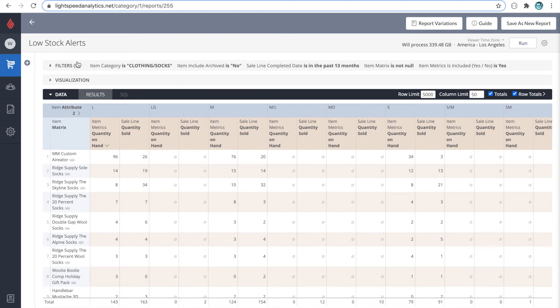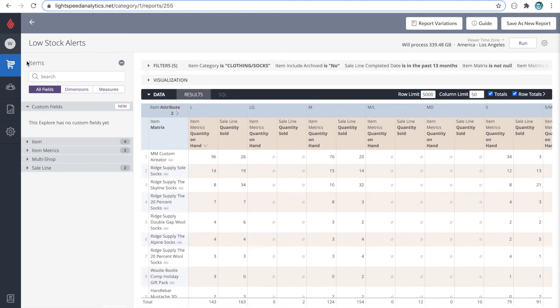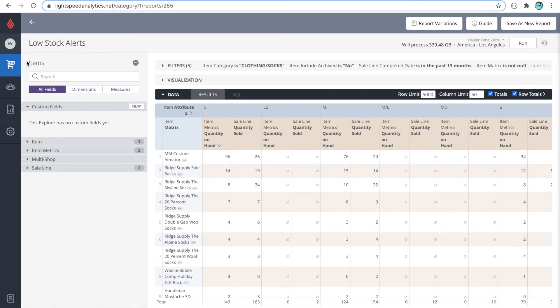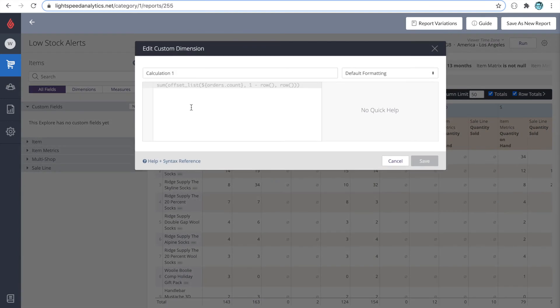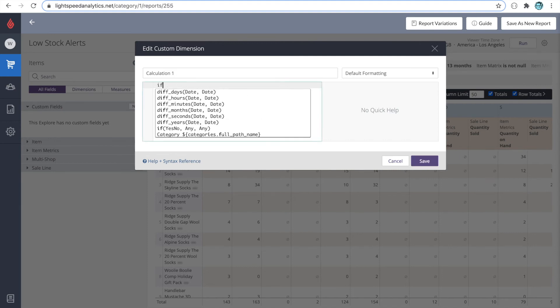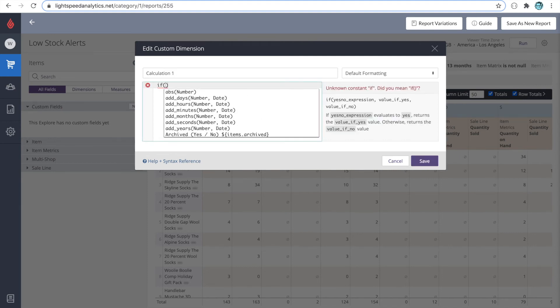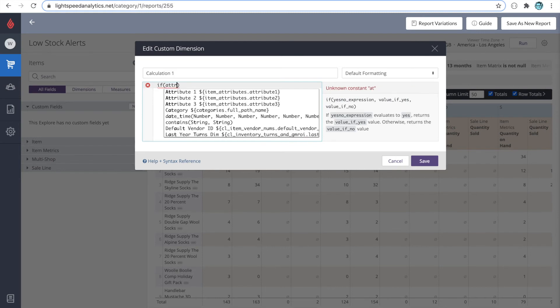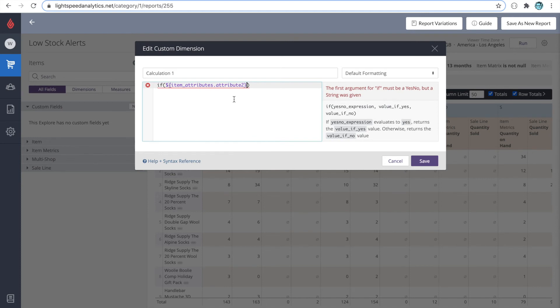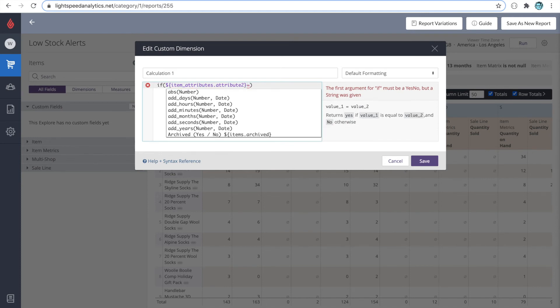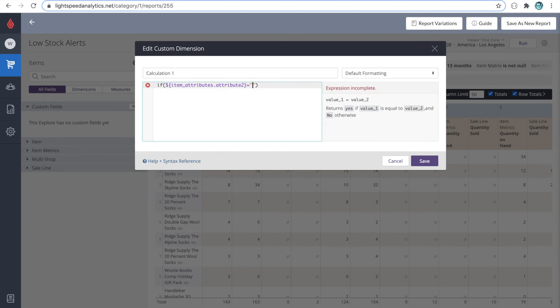So to do that, let's go to our custom dimensions, let's go to our custom fields. I'm going to click on where it says new, and we'll choose a new custom dimension. We'll write an if statement here, looking at the size convention, which is an attribute 2. I'll start with this. We'll say if, then I'll start looking for attribute 2, because that's where the size lives. I see it here. And I'm going to say if attribute 2 equals, which in quotation marks, LG.